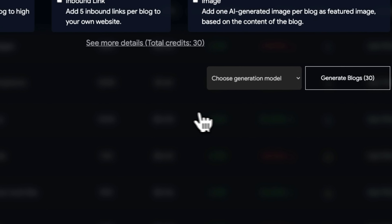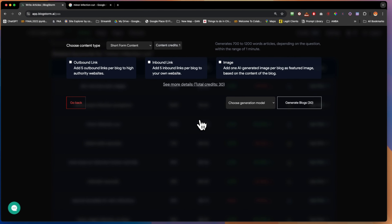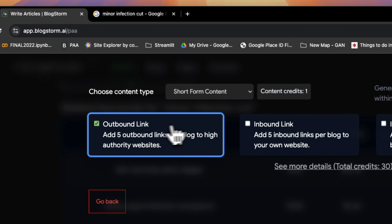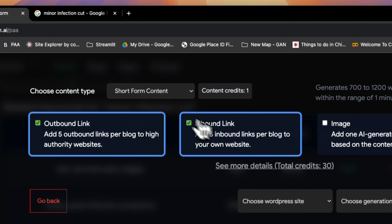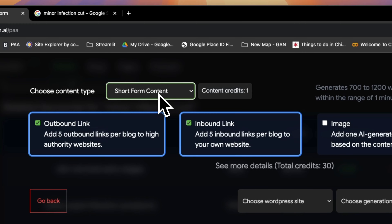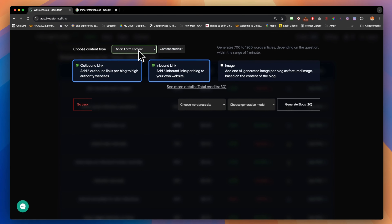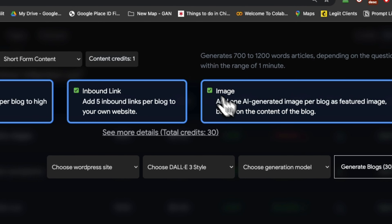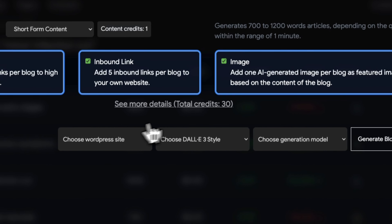On this screen you get to choose a few things: the content type — short or long — and you can choose outbound links if you want outbound links for each blog, and inbound links, basically internal links inside your website that go inside the blog.